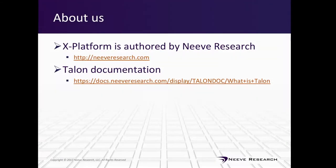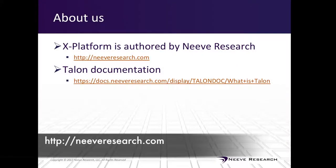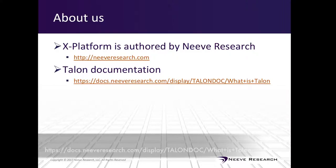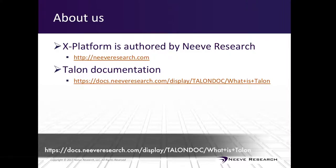A little bit about ourselves, the X-Platform is authored by Neve Research, and you can find the homepage here. Also, everything we're going to be discussing today can be found in the Talon documentation. The link is also displayed below.